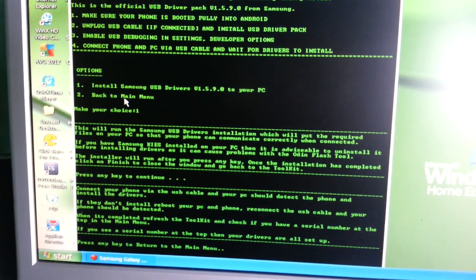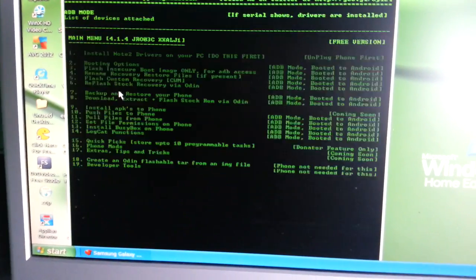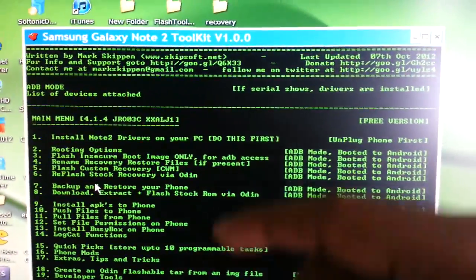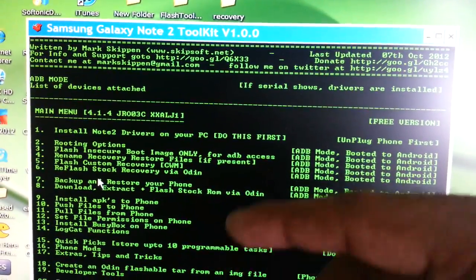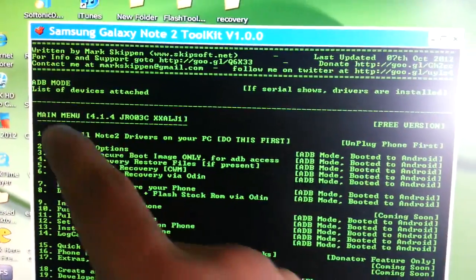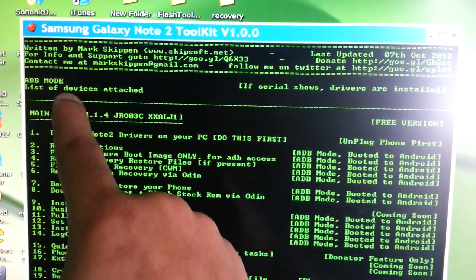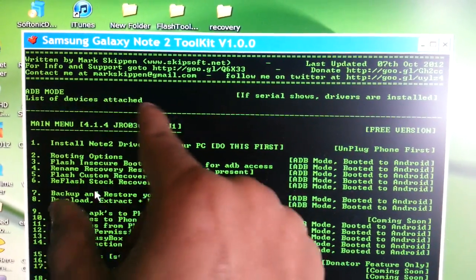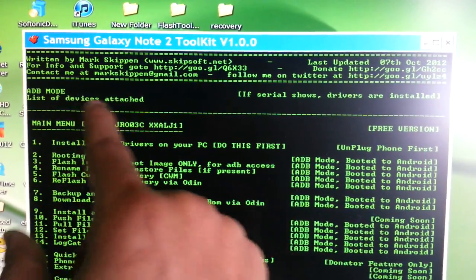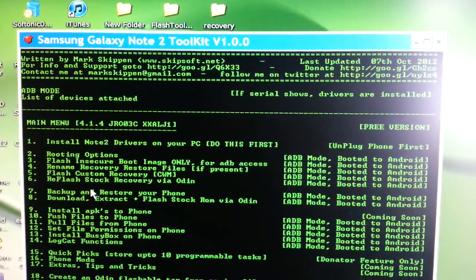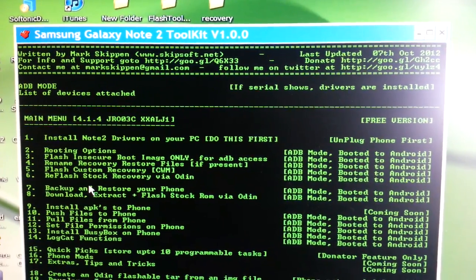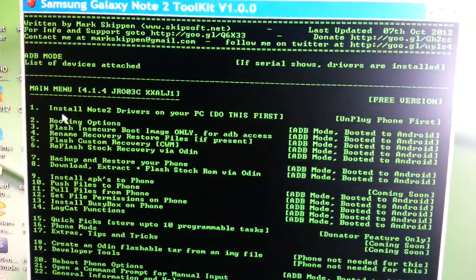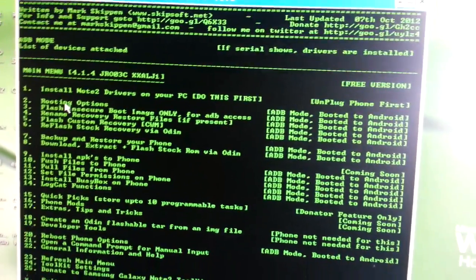Once all the drivers are installed correctly, you should see a serial number appear. Once you see that serial number, that means all your drivers have installed correctly and you're ready to proceed to the next stage — rooting the phone. Go to rooting options and select number 2.